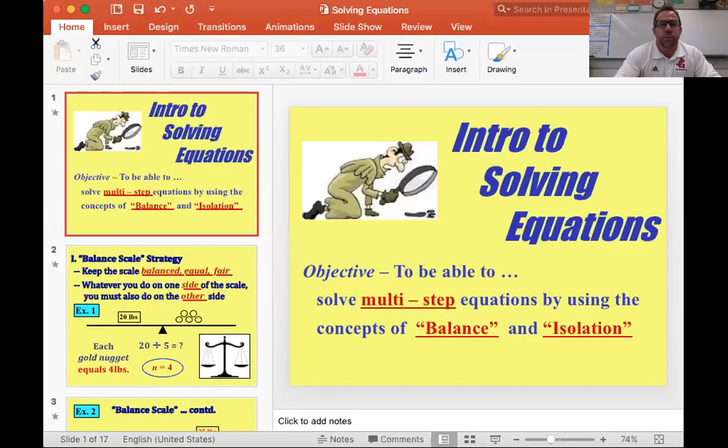Hey, what's up guys? Hope you're doing well. Today's lesson is an introductory lesson on solving equations. We're going to soon find out you've already been solving equations, but you might not have realized it. So here we go. Let me share my screen with you and we will go through this lesson. You have these handouts already and they are called intro to solving equations. Go ahead and follow along with me.